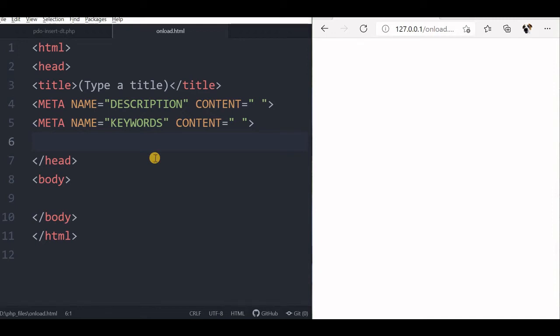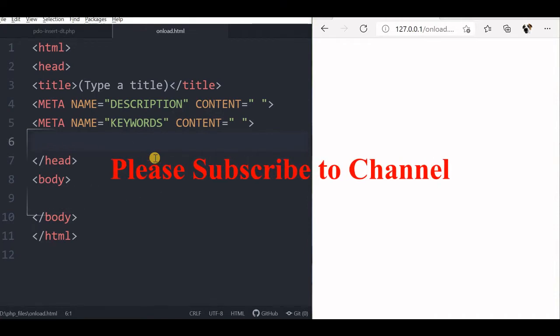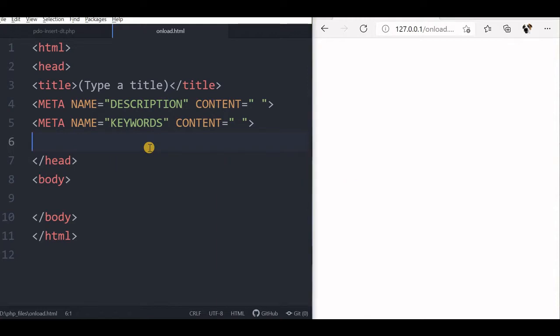Hi friends, we will try to understand the JavaScript onload function. With this we can execute some code as soon as the page loads. So we will start first with our function.